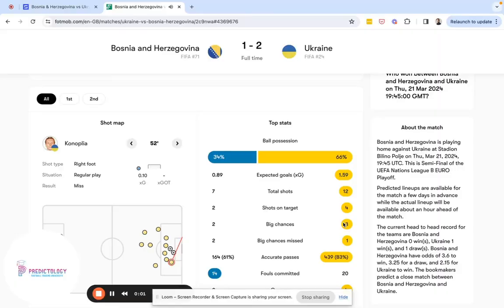The reasonable assumption is that Bosnia are likely to score and potentially win this match. A small entry stake on the Bosnia win would likely have been the best course of action at this point. And had you done so, you would have been rewarded — four minutes later Bosnia took the lead via an own goal by Ukraine.